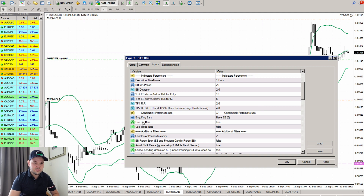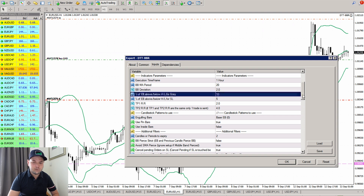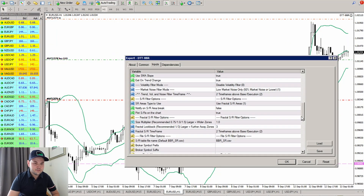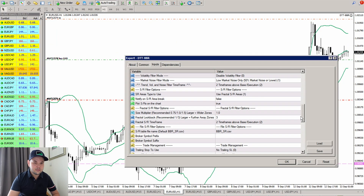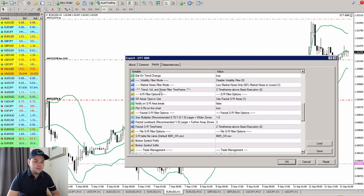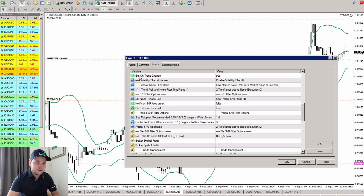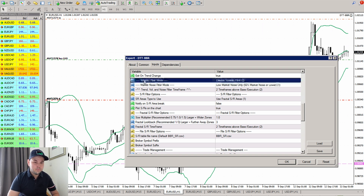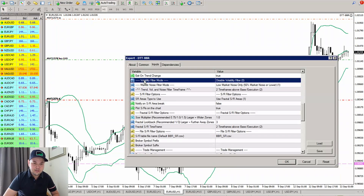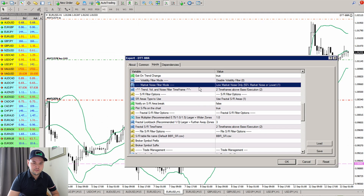We've got the engulfing bars, protection bars — we enable the strategy pin bars, so should we look at pin bar setups as well as engulfing. Then we've got a bunch of other settings: here we have a volatility filter to filter only when you want to trade within volatility or not.